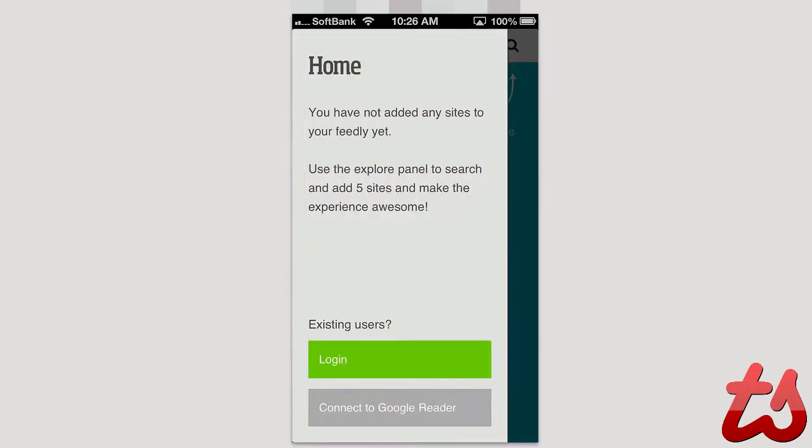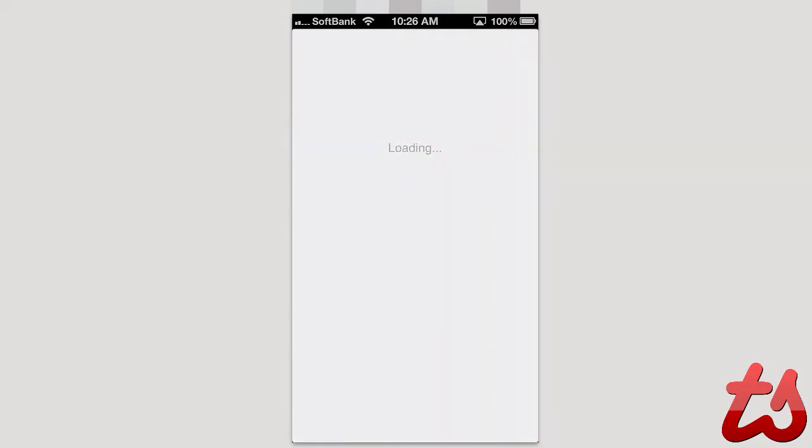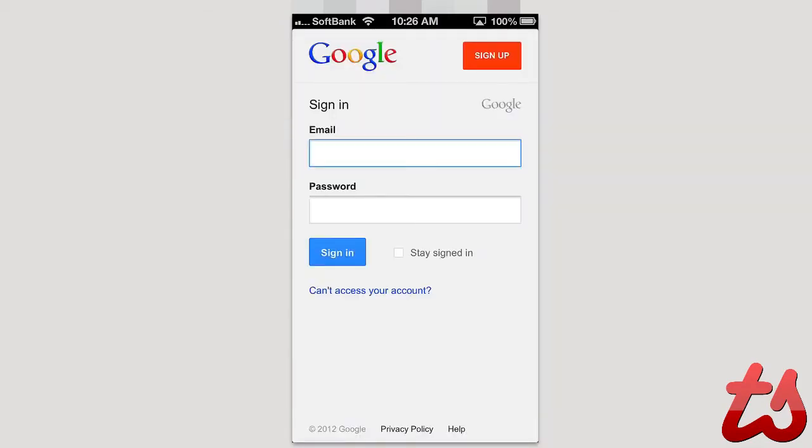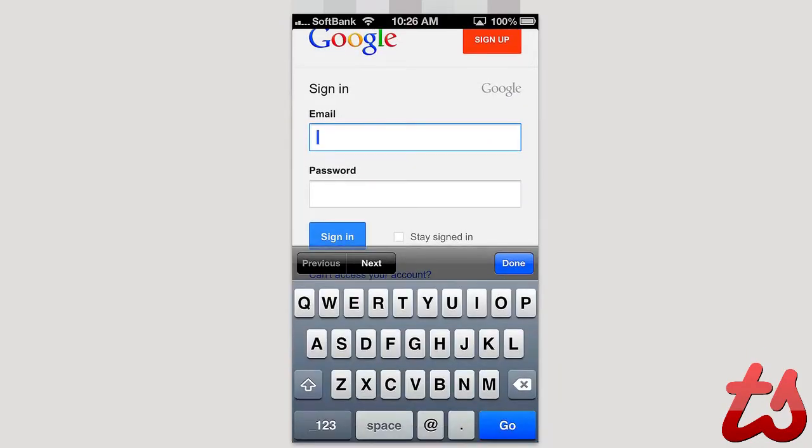If you're an existing user you can log in or connect through Google Reader. So if you have a login account you can go ahead and log in here. I'm going to go ahead and log in and show you the interface.